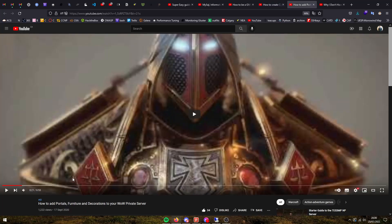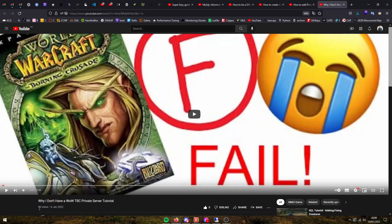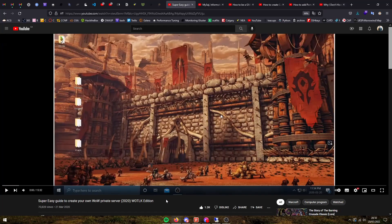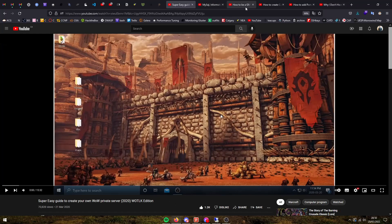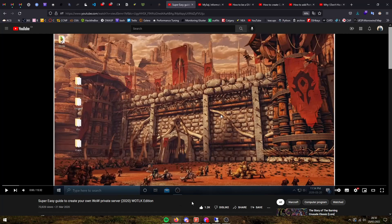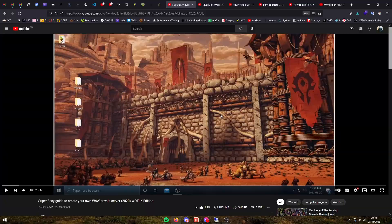I already have a guide on creating your own furniture and decorations and adding portals to your WoW server. I already have a video explaining why I don't have a World of Warcraft Burning Crusade private server tutorial. Now with all of that out of the way, all of these videos will have a link in the description below. Let's get started on how to set up your WoW server in a way that you can solo it by yourself without removing too much from the lore.